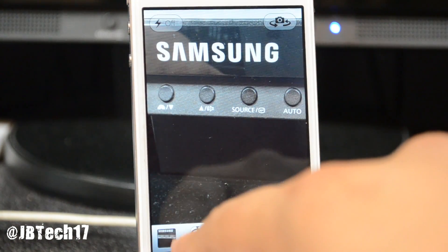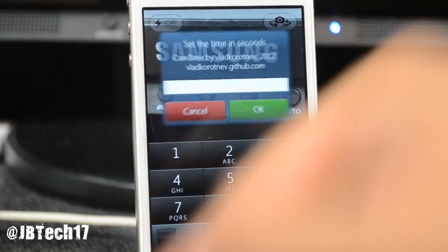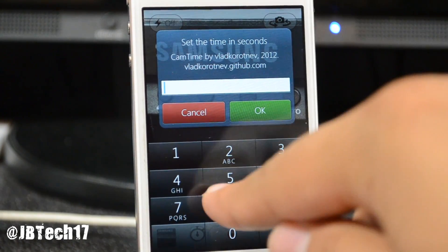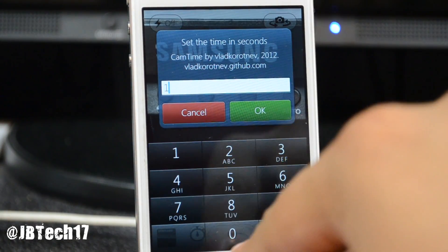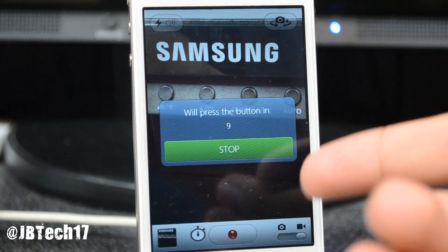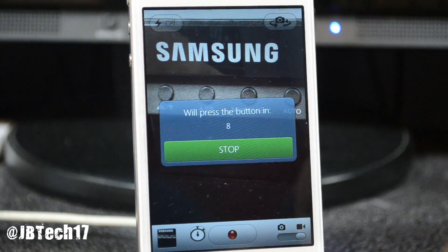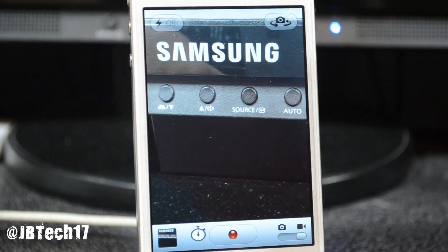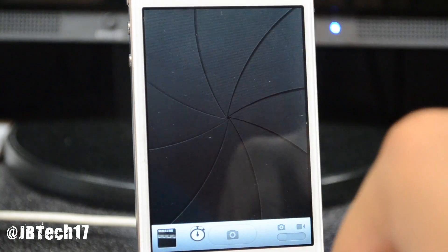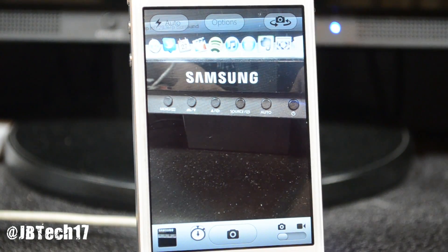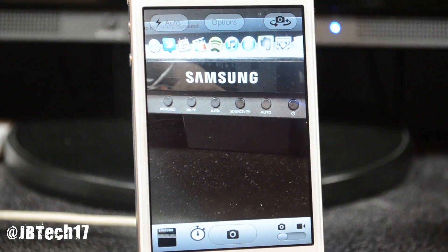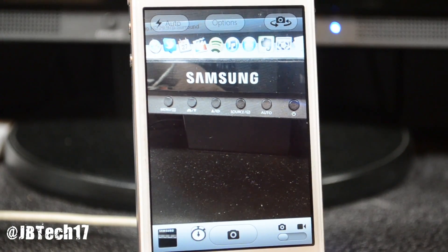You can also stop it while it's counting down. Let's do ten seconds — there it is, counting down — but you can actually stop it and go back to what you're doing if you decide you don't want to use that timer.